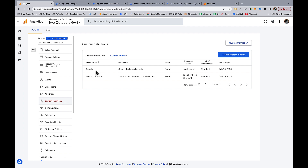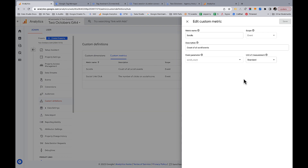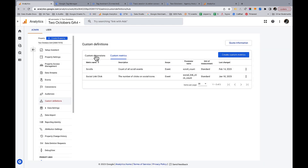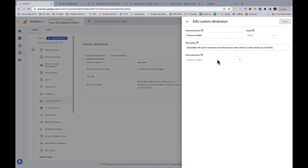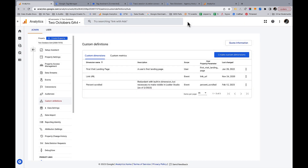Now let's look at the scrolls custom metric I created. I'm using the event parameter scroll_count. Every time a scroll event happens, the value of that scroll_count parameter is 1, so it counts each scroll — pretty handy. The percent_scroll custom dimension simply grabs the value of percent_scroll and captures it as a dimension.